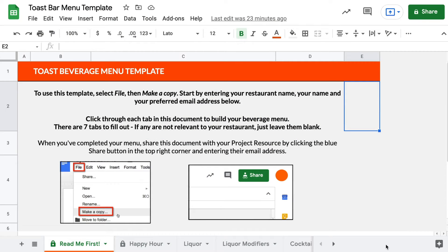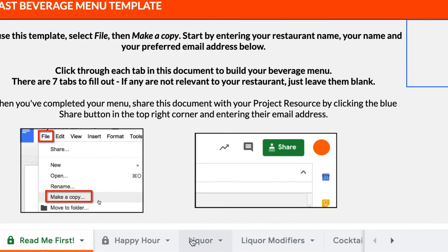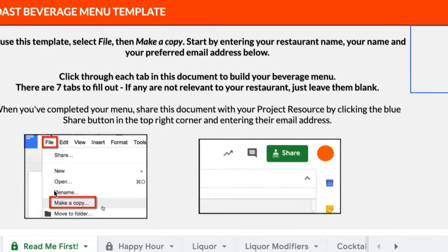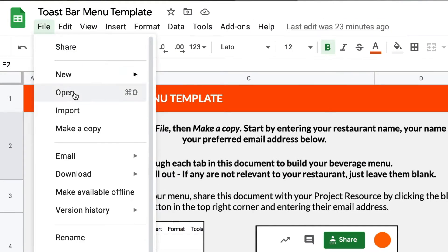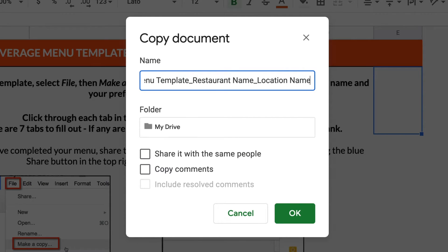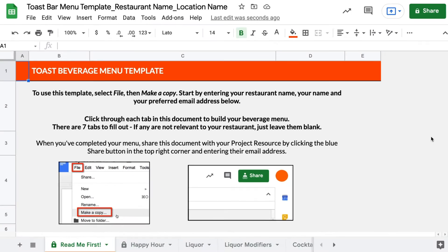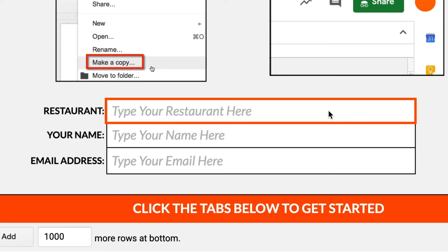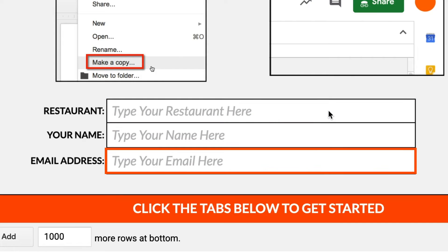The bar menu template is an Excel file that you can open with any spreadsheet software. When you open the template, you'll see multiple tabs at the bottom of the sheet. Let's start with the Read Me First tab. First, make a copy of the file by selecting File, Make a Copy, and then add your restaurant name and location name to the file as shown on screen. Then use the Read Me First page to input your information — add your restaurant name, your name, and your email address to the page.